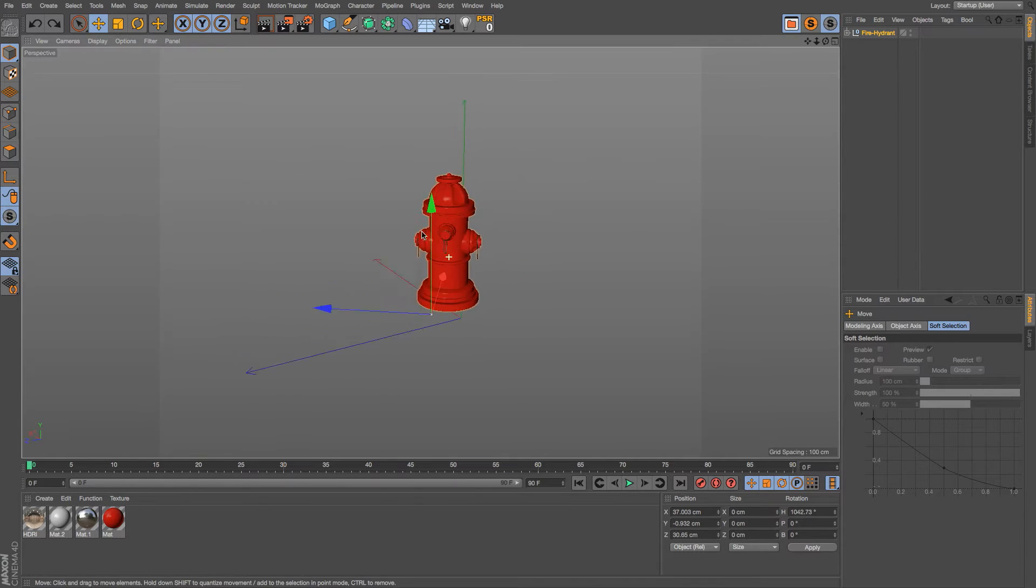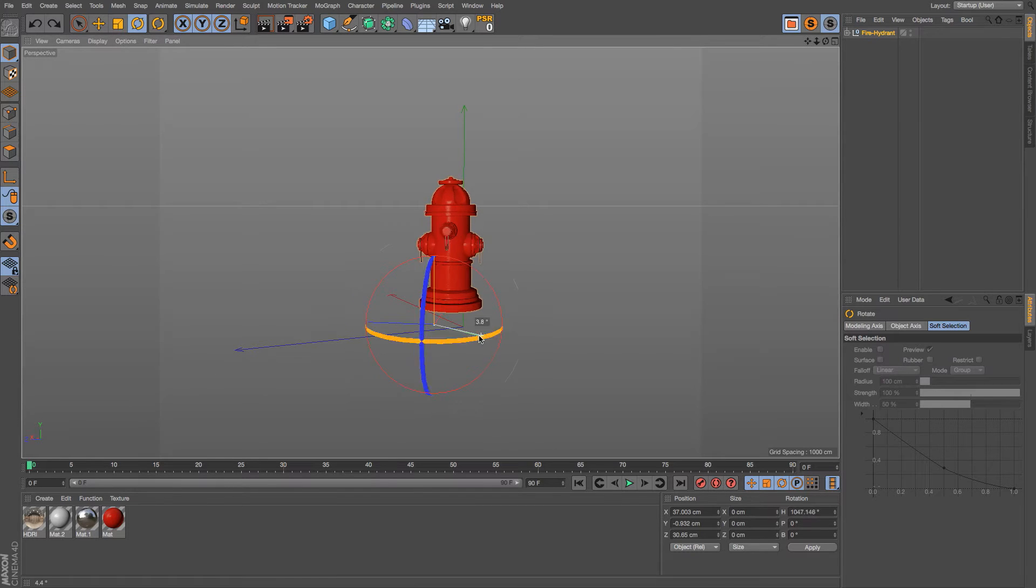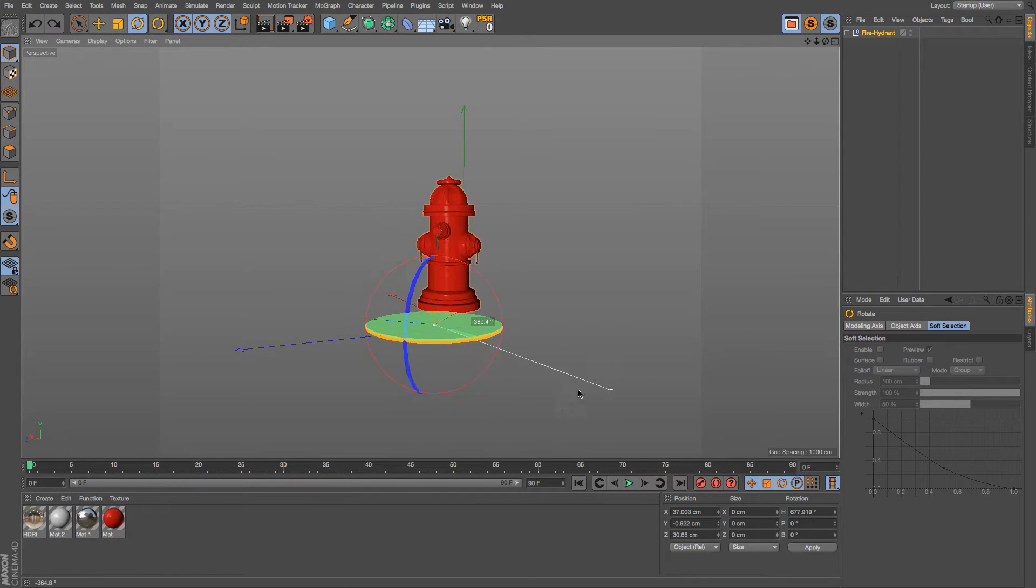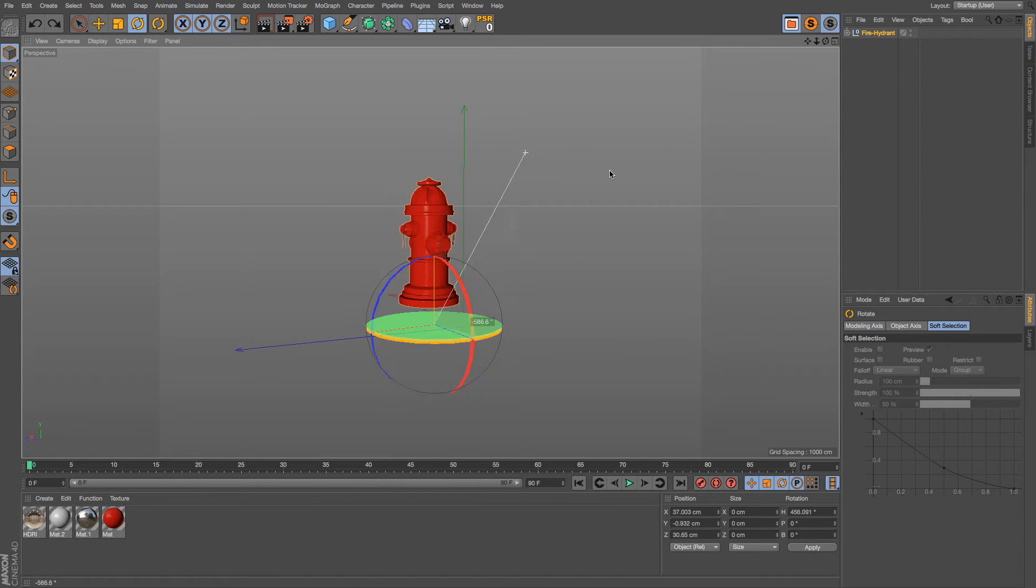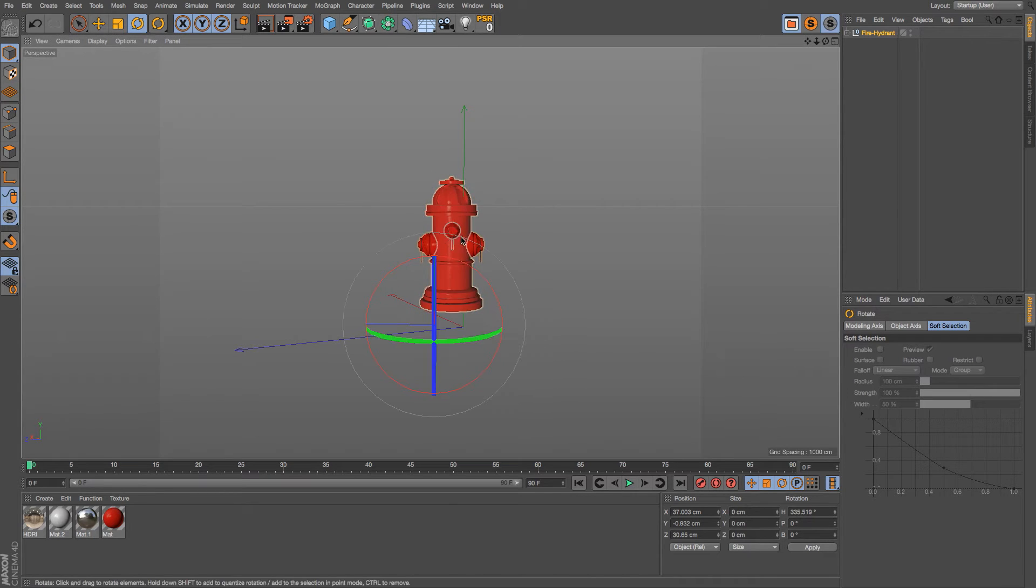So if we rotate this around, you can see that it's definitely not centered and we're getting some wonky rotation. If we wanted to put this in the center, say we're doing a turntable or something, we want to be right in the middle.